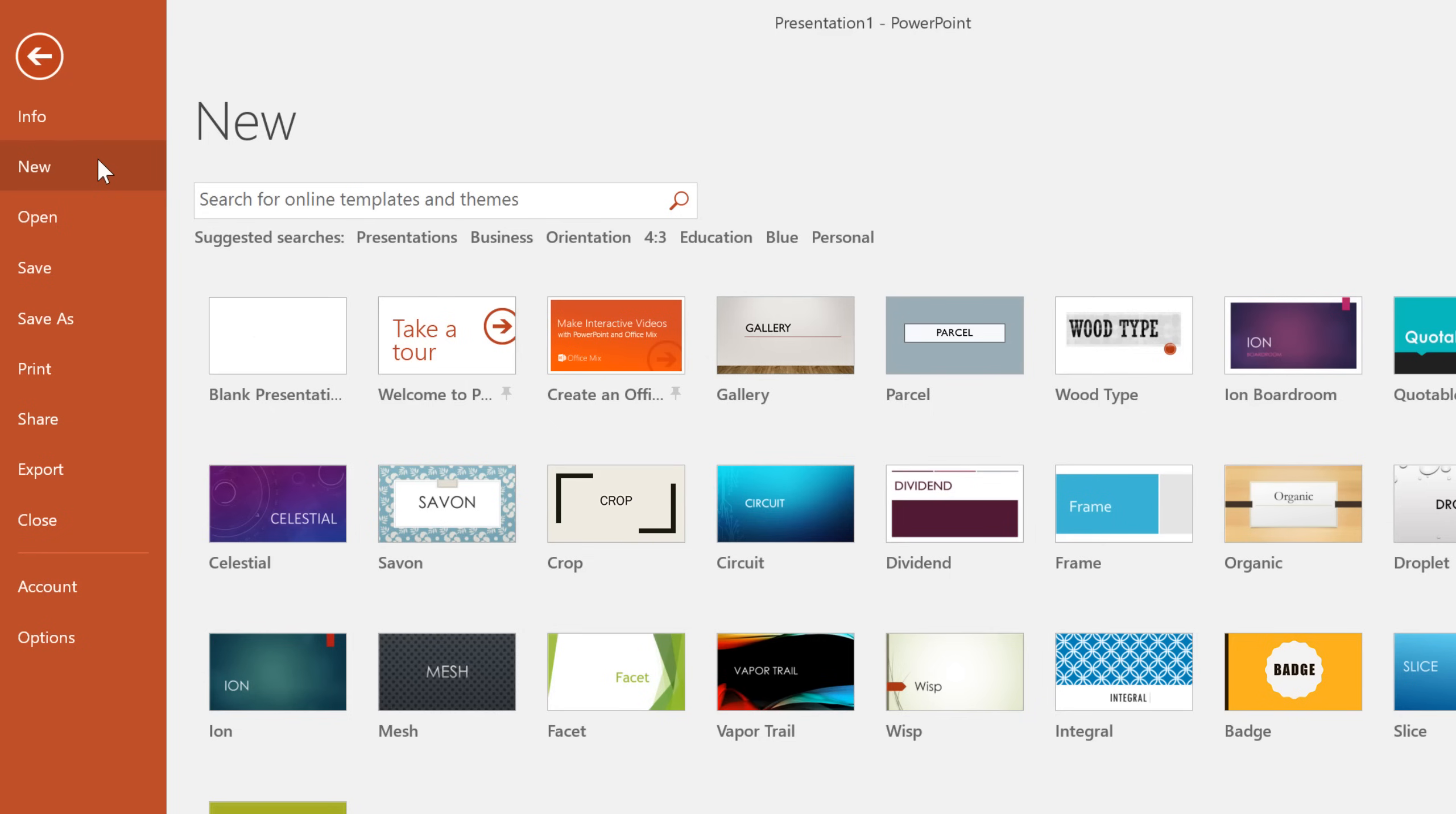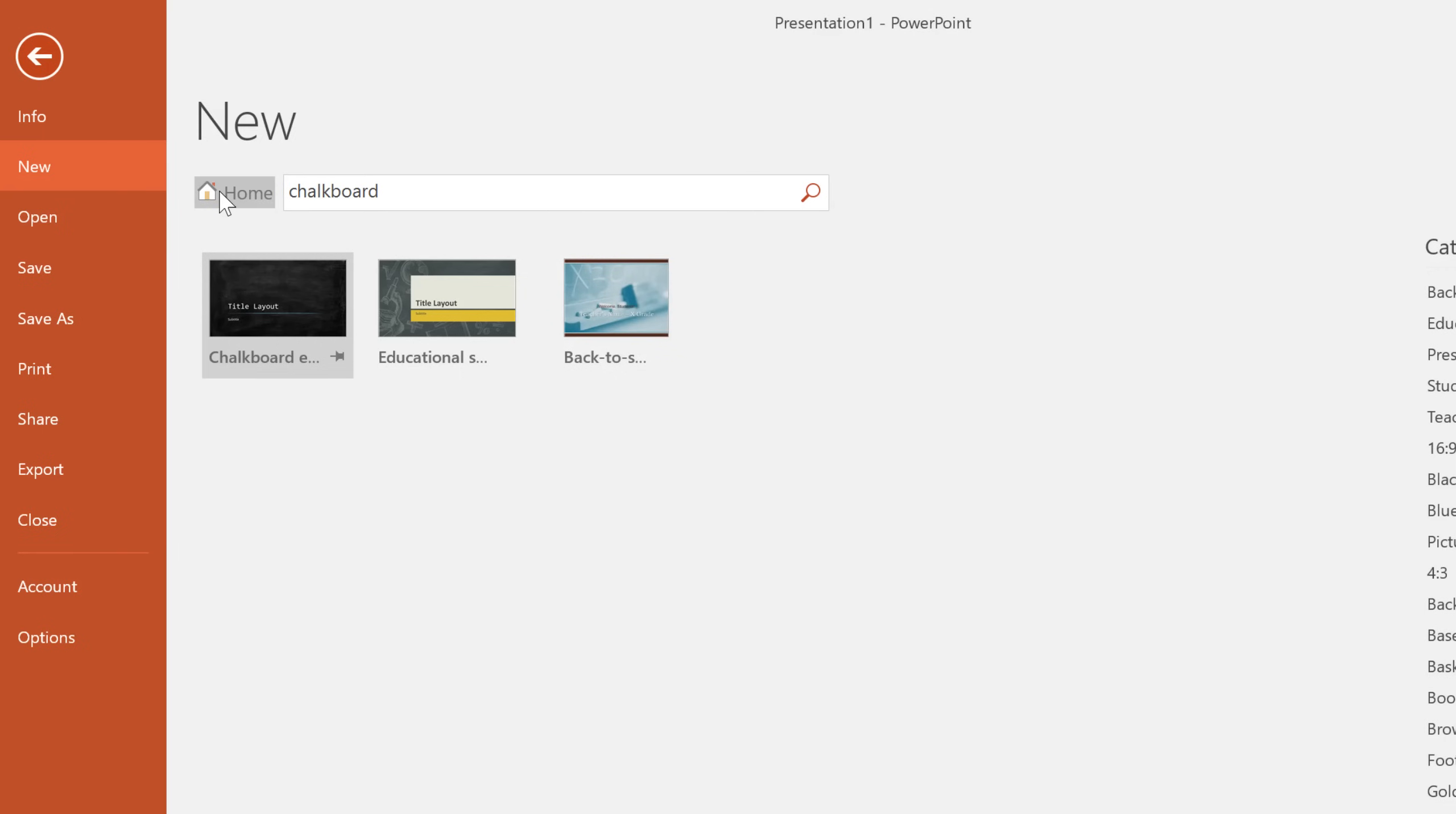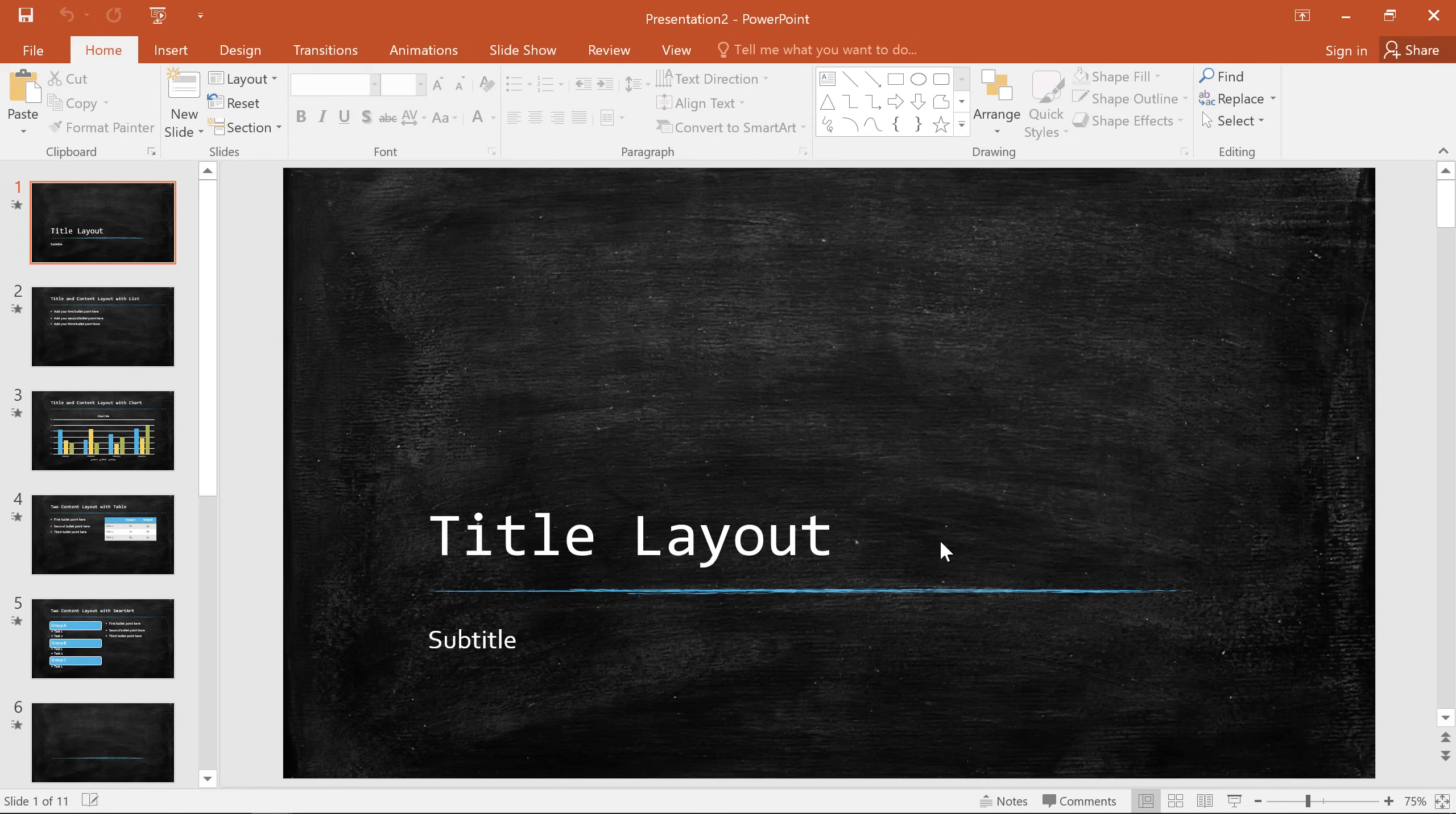To use a template, you can either click one of the suggested search terms, or search for something more specific. If you see a template you like, just click to view a preview, then click the Create button, and you can start adding your own content to the slides.